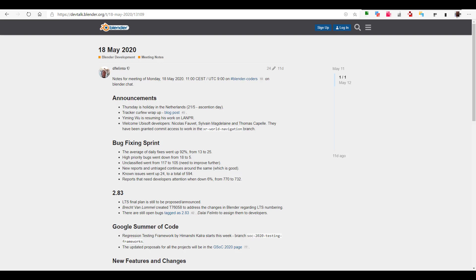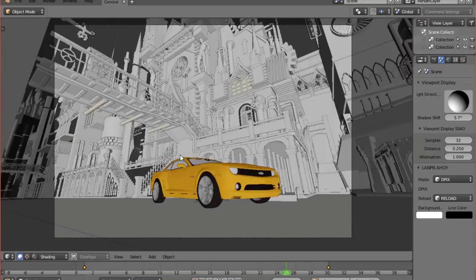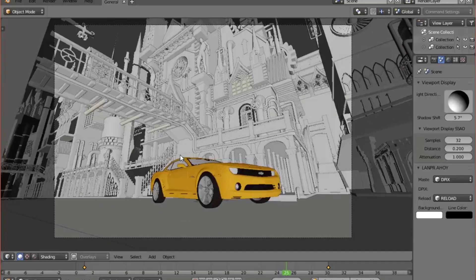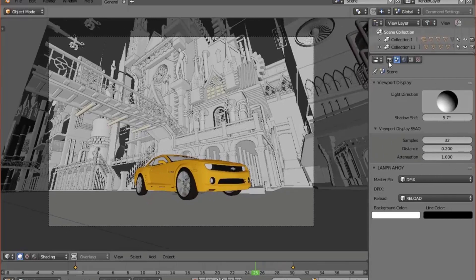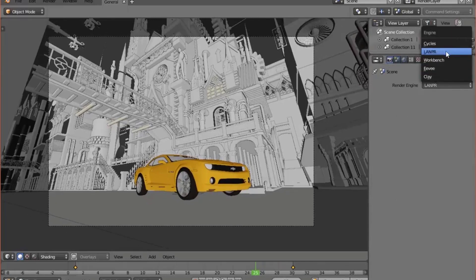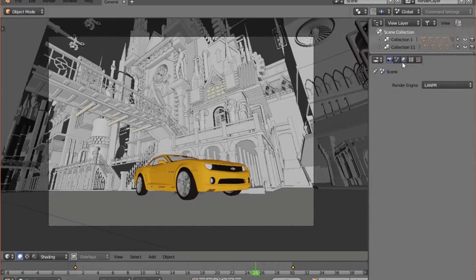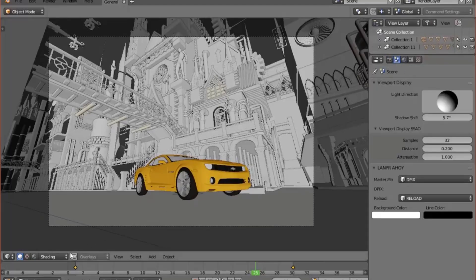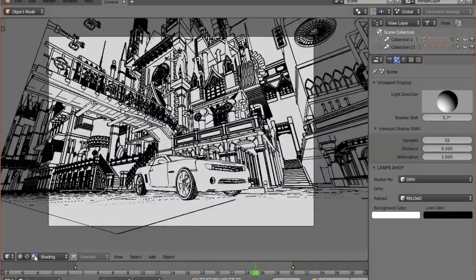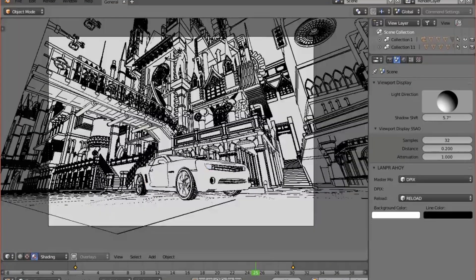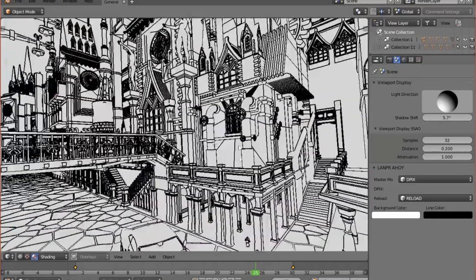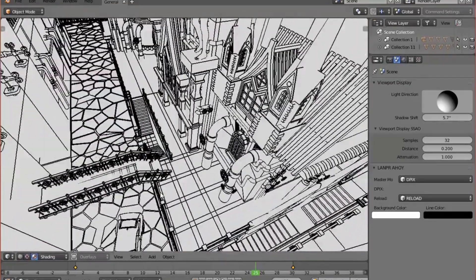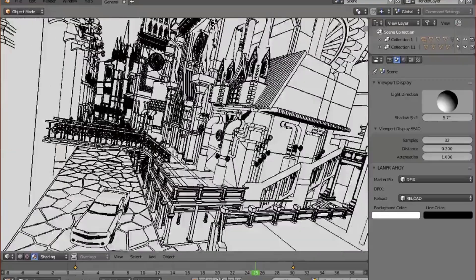So with that said, let's get right into it. We're going to start off with the developers meeting that happened on the 18th of May 2020. There were a couple of discussions that went on and some announcements were made. One of the cool announcements is Yimin resuming work with the line PR that was developed previously, which would help persons that want to render their stuff as outlined in Blender. This is going to go a huge way to assist architects and animation enthusiasts.